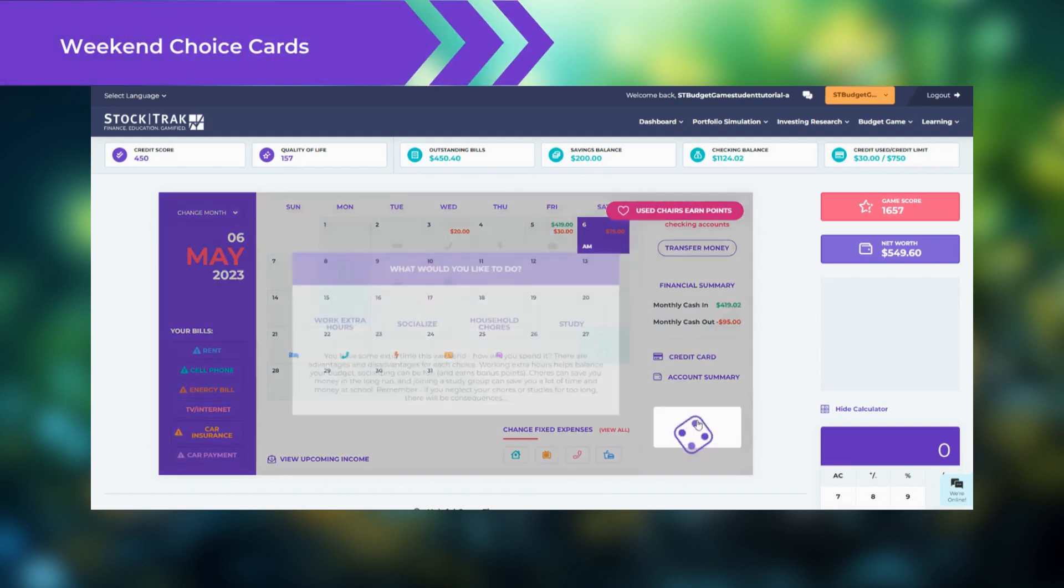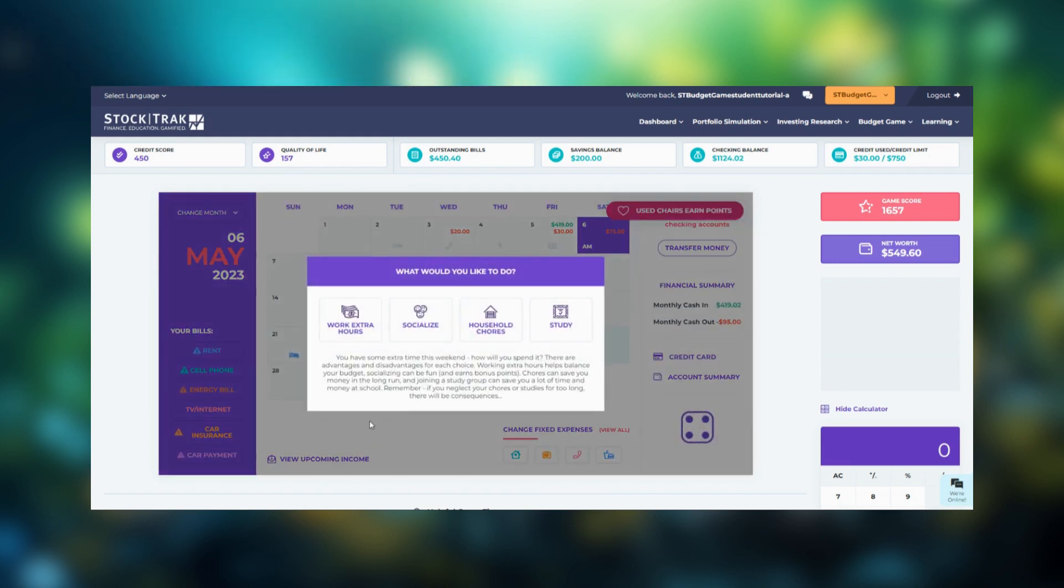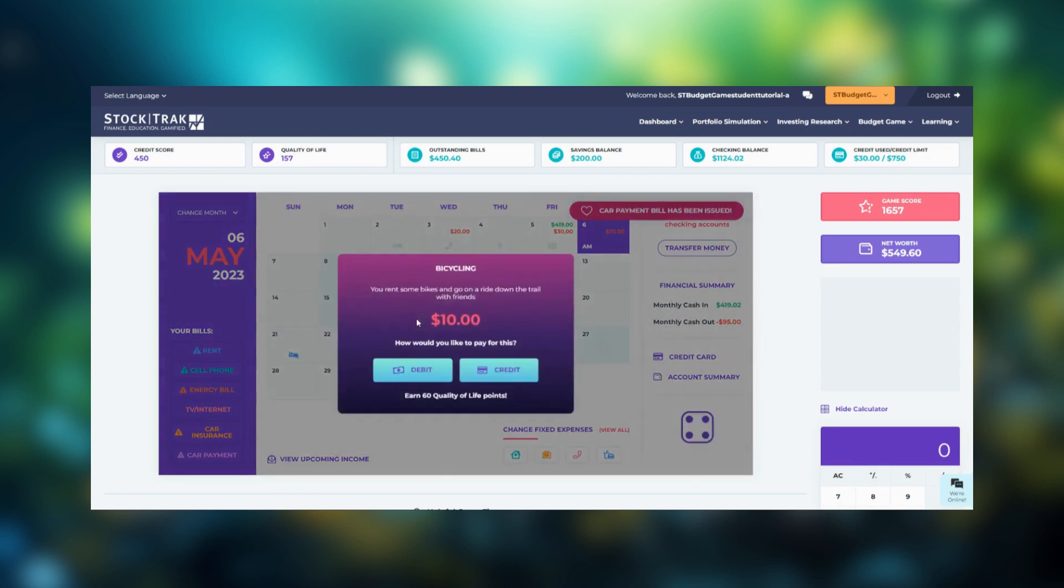For the weekend pop-up card, you'll be asked if you want to work extra hours, socialize, do household chores or study. Your weekend choices impact your quality of life score and your variable expenses.